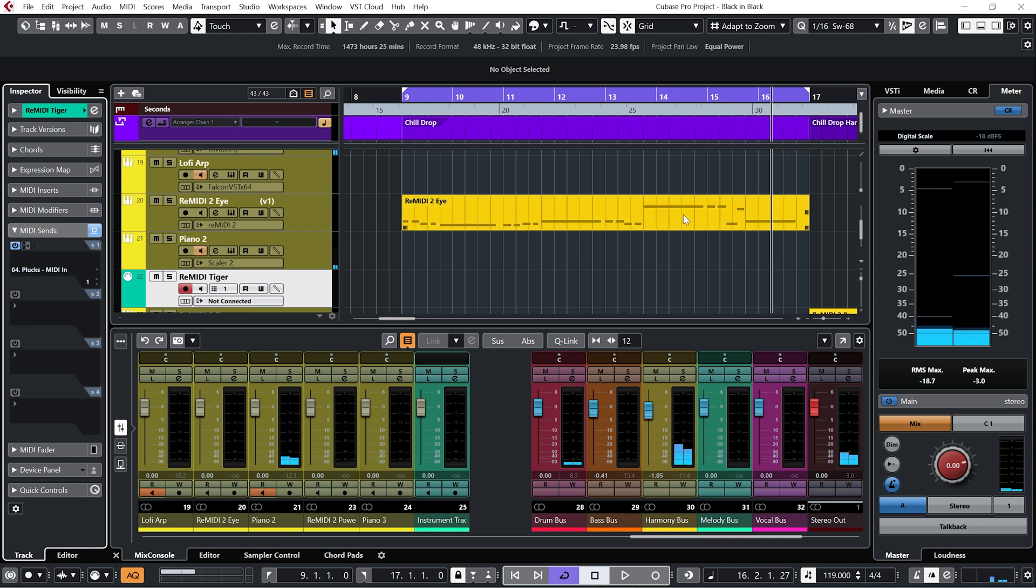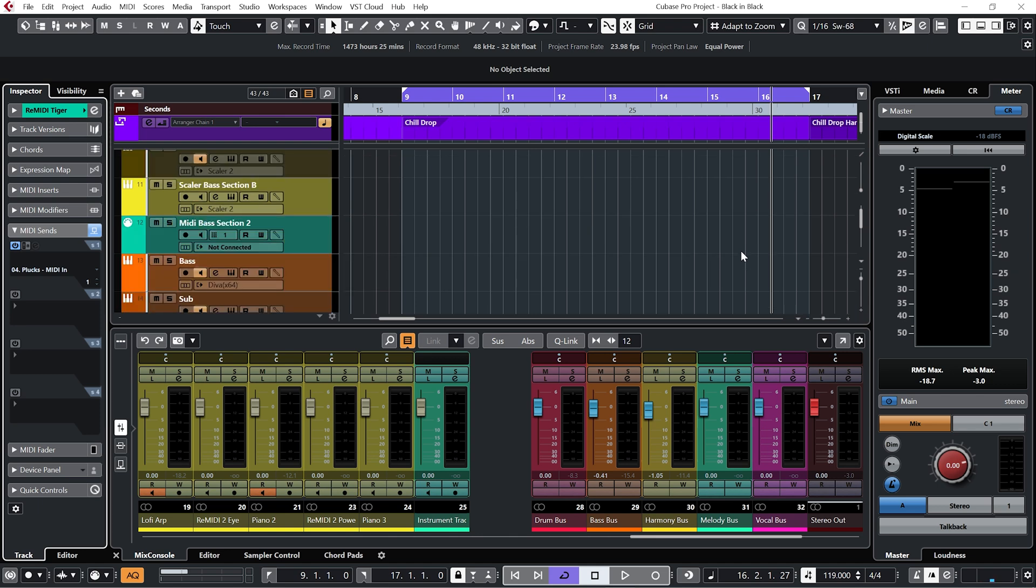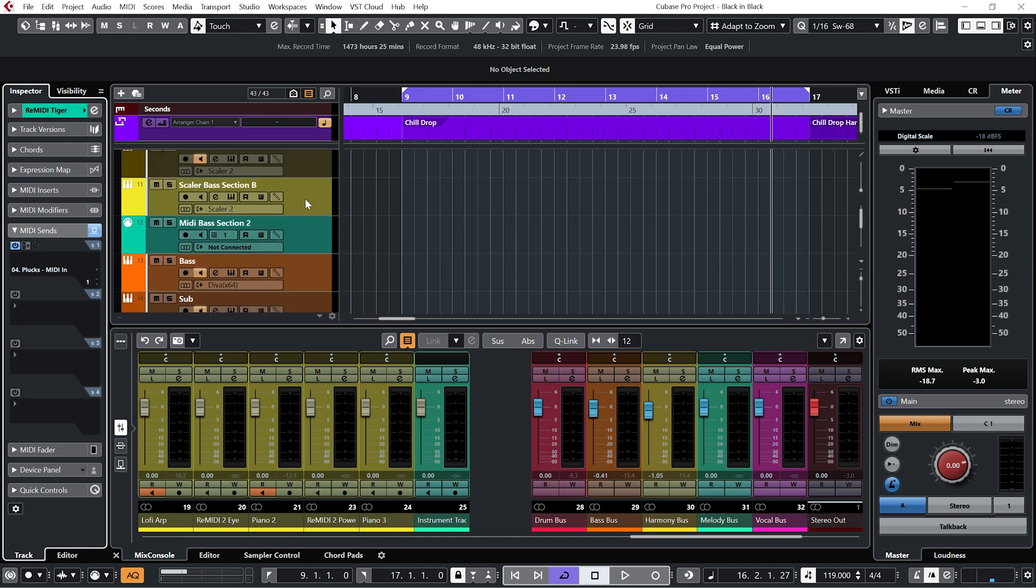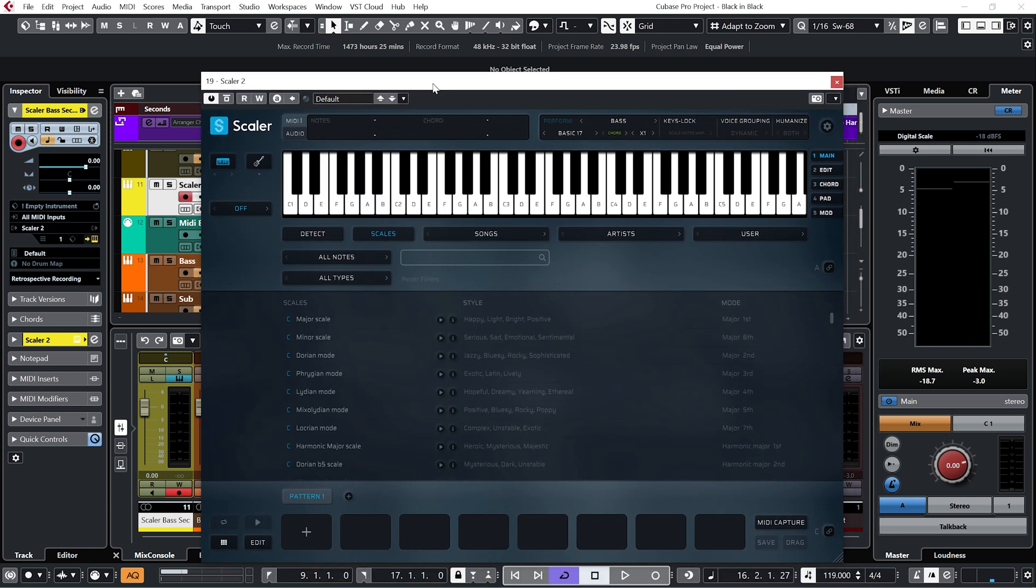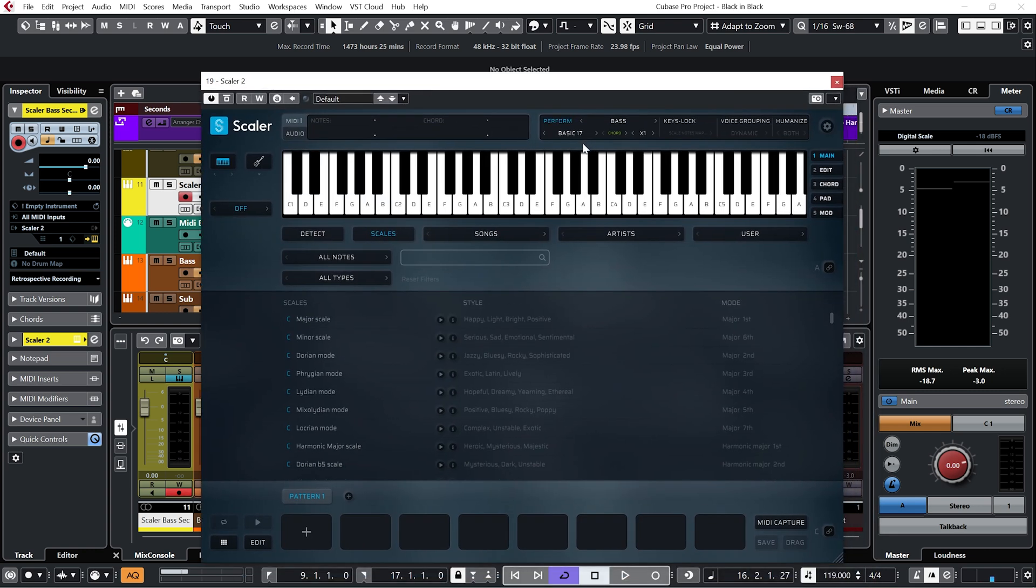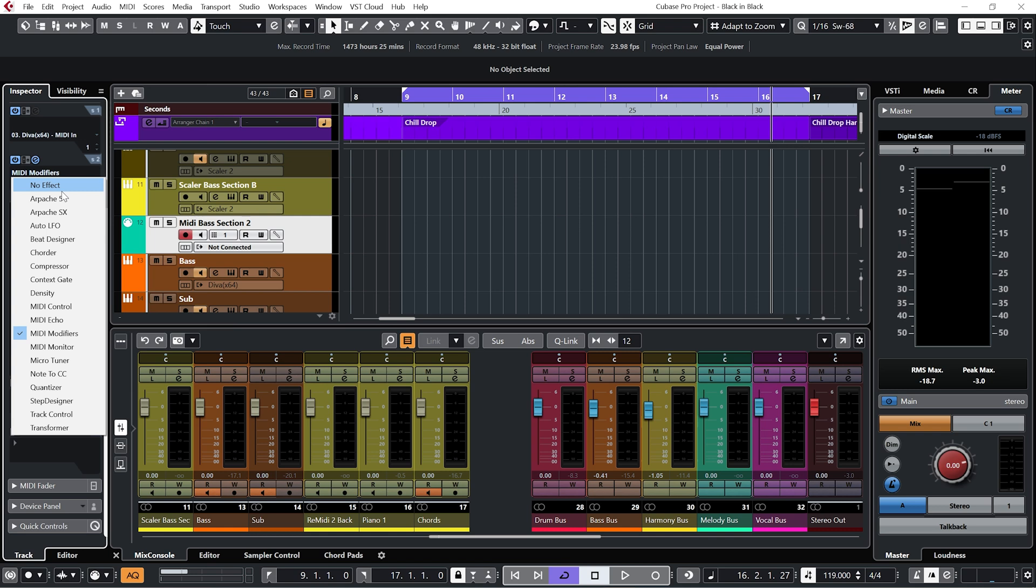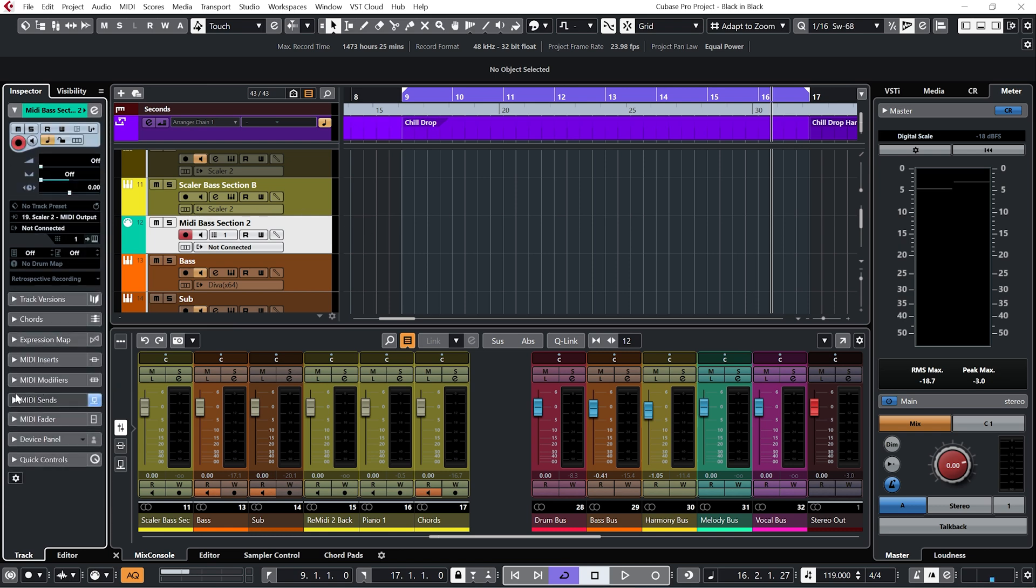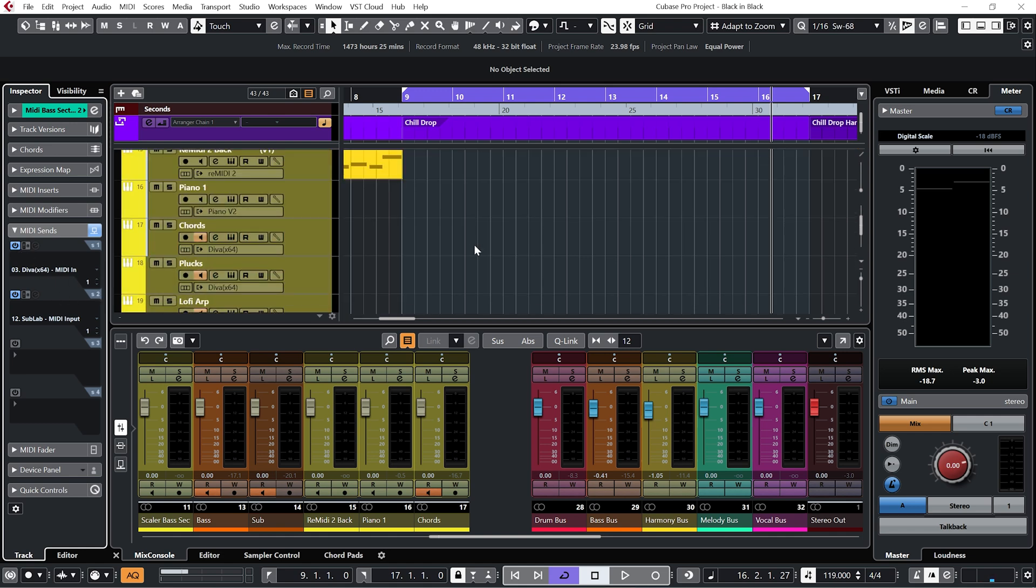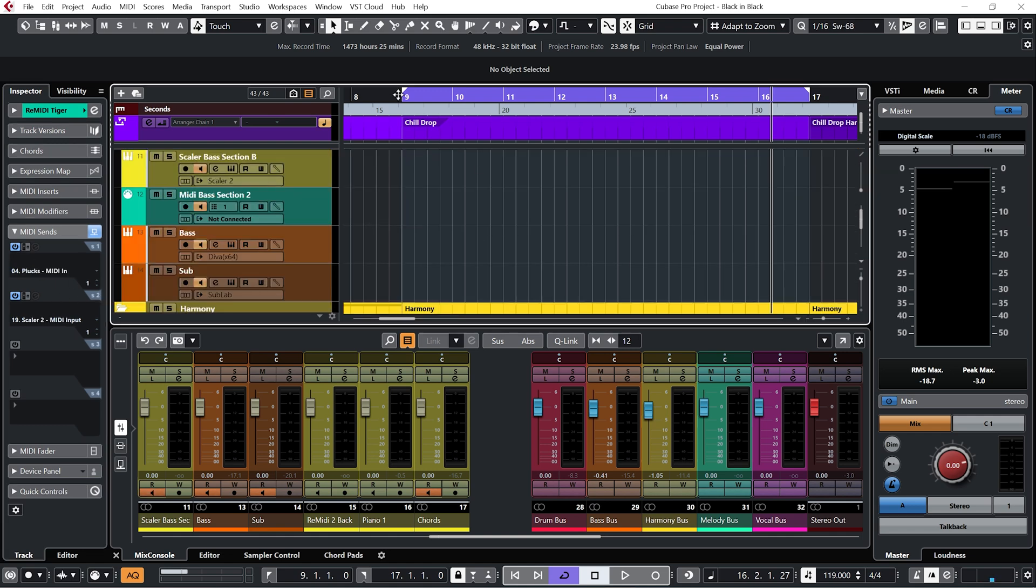I also want to send it to the bass. But I don't want the same bass rhythm that was happening in section A. So what I've done is I created a different Scaler. And I've still got it in perform mode. Set to bass. But this time I have a different rhythm. Basic 17. And then I've set up another MIDI track. In the MIDI sends. Sending this one to my two separate bass channels. Let's have a listen to that.